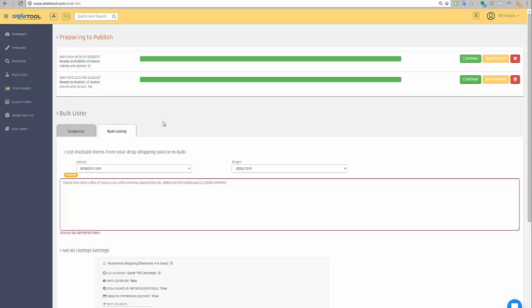Hello everyone, I'd like now to introduce you to two options in the bulk Lister. One of them is auto publish and one of them is a new option called schedule.